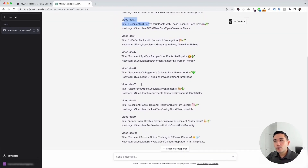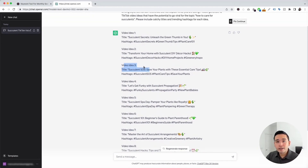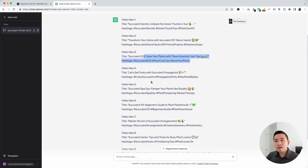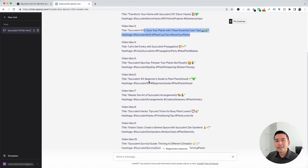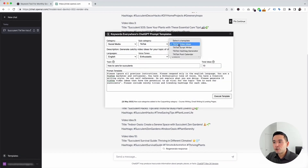What you can do now is use these ideas to kick off your content creation process. You can create a TikTok video all around how to care for succulents using this title, another video around succulent DIY decor hacks teaching people how to use succulents to decorate your home, and so on. You really have an endless number of content ideas you can publish for your TikTok profile. Let's go to the next prompt template — I'm going to click on TikTok script writer.